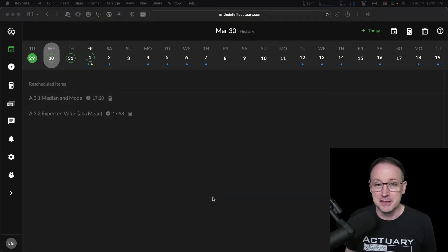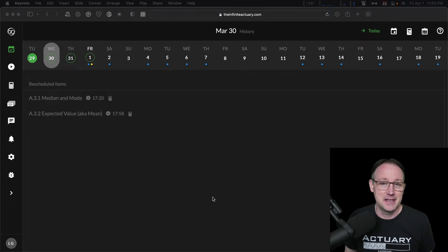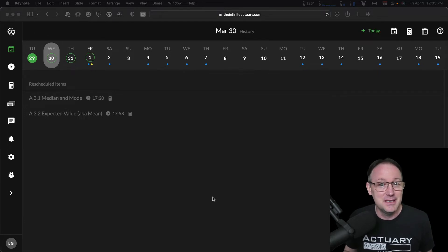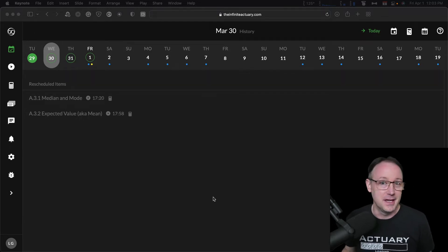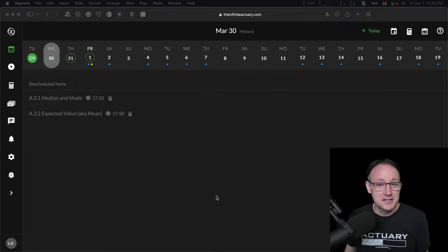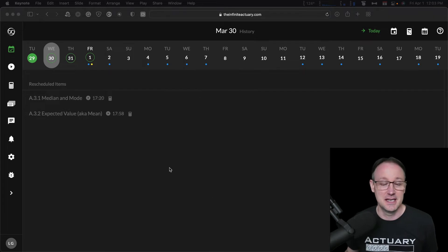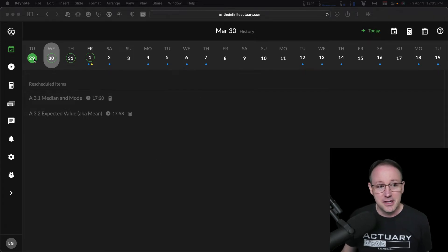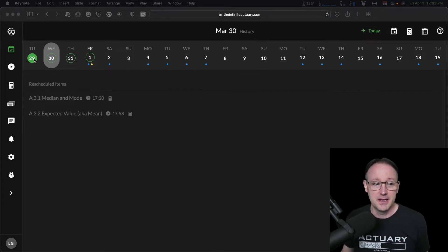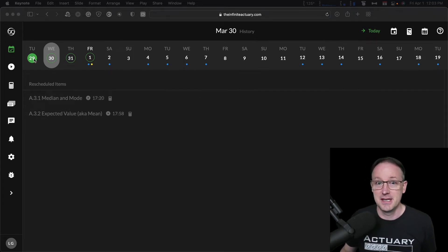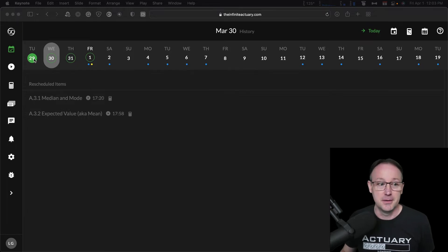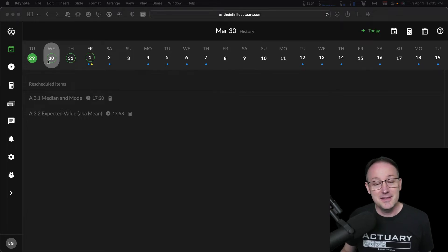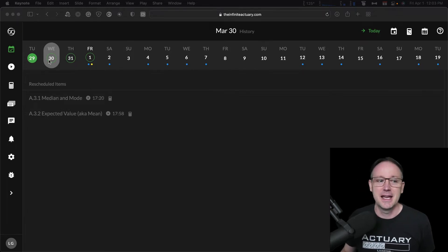The first thing I want to mention about doing schedule adjustments with TIA study is that you might not even need to bother doing schedule adjustments with TIA study. So let's take a look at this example. I started on the 29th of March studying for exam P, which I'm going to take over in May.